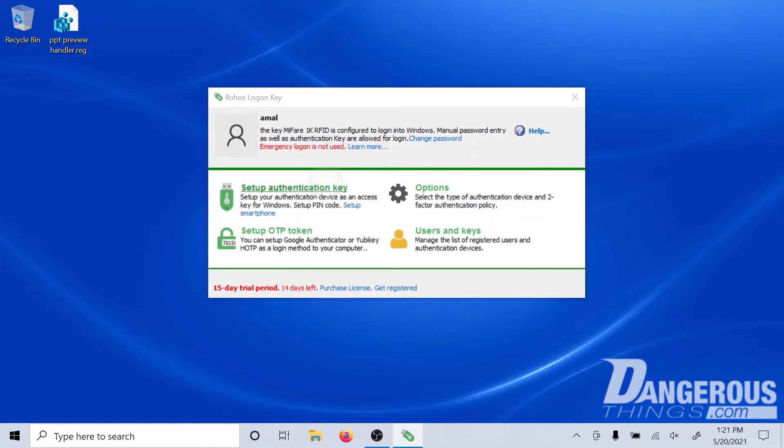I'm assuming you've already installed RoHS, so it's just a simple download and a standard installation process. Once it's installed, just go to the start menu and type RoHS Logon Key to bring up this window.